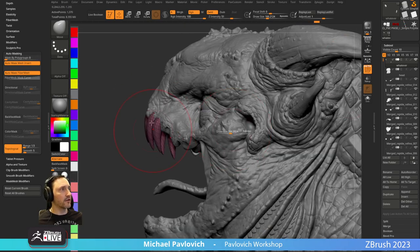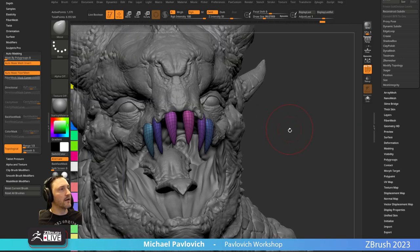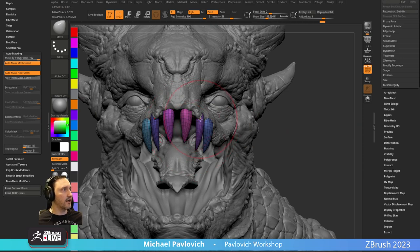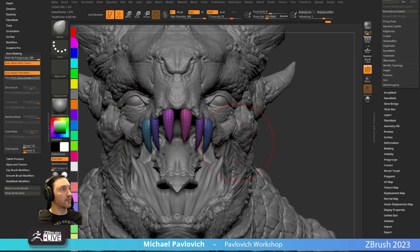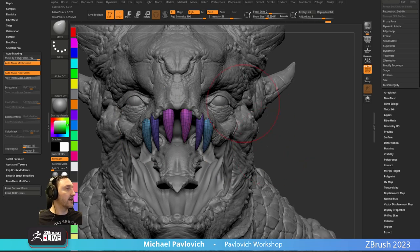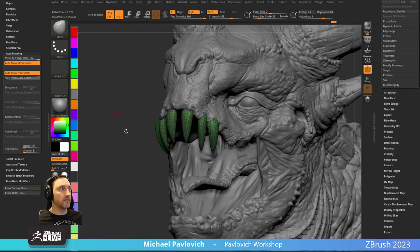I can start moving one tooth and it ignores everything that isn't welded to it. You can also mask by polygroups and change these to Polygroups Auto Groups — that's in your polygroups menu. Now here's the trick: turning off Topological, doing Mask by Polygroups. I can move the purple one, but the others aren't moving because they got different polygroups. So I like to do Geometry > Modify Topology > Mirror and Weld Across X. Now I can move my polygroup on both sides symmetrically and still have separate polygroups.